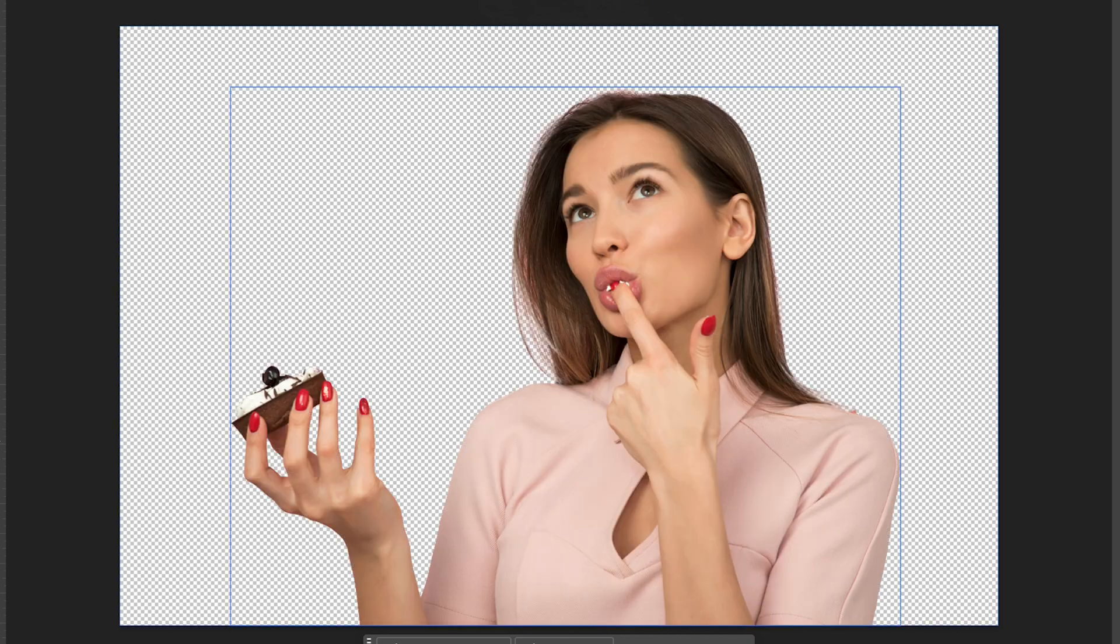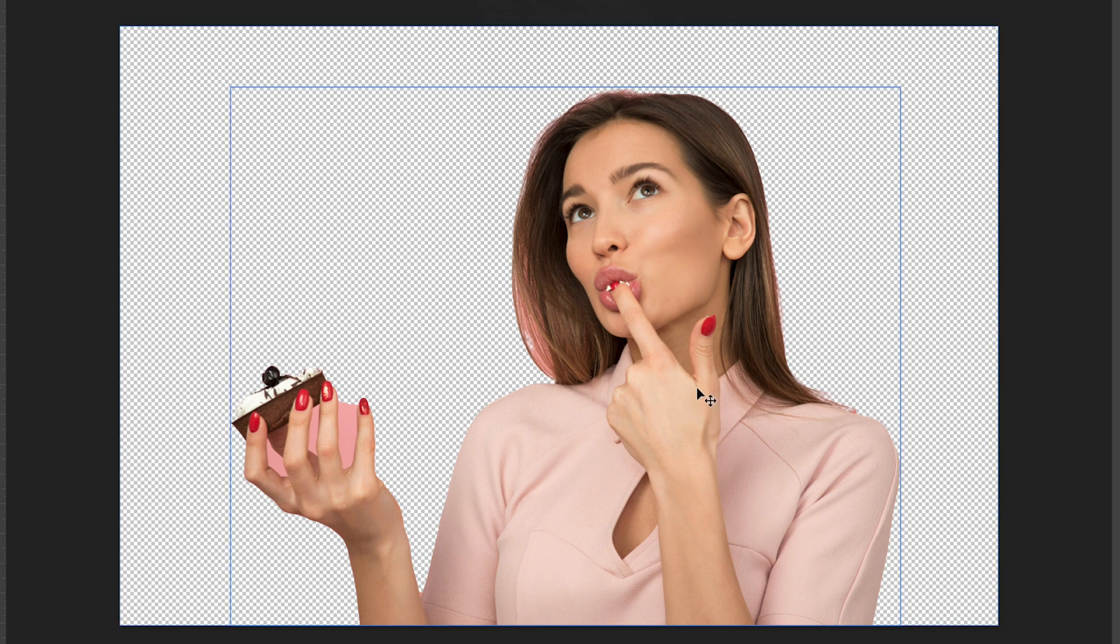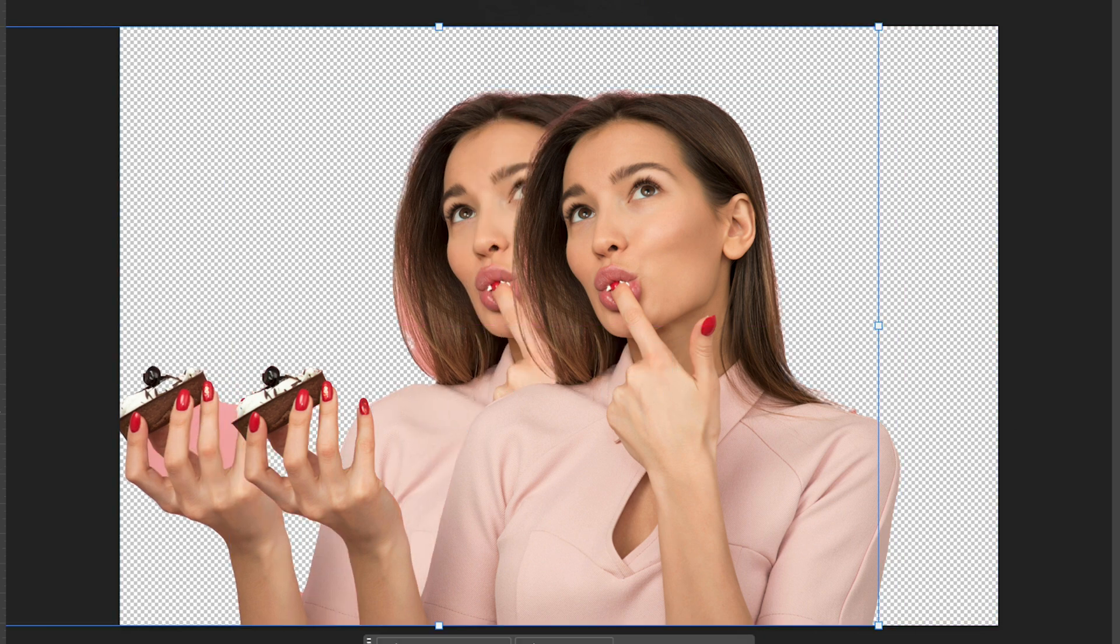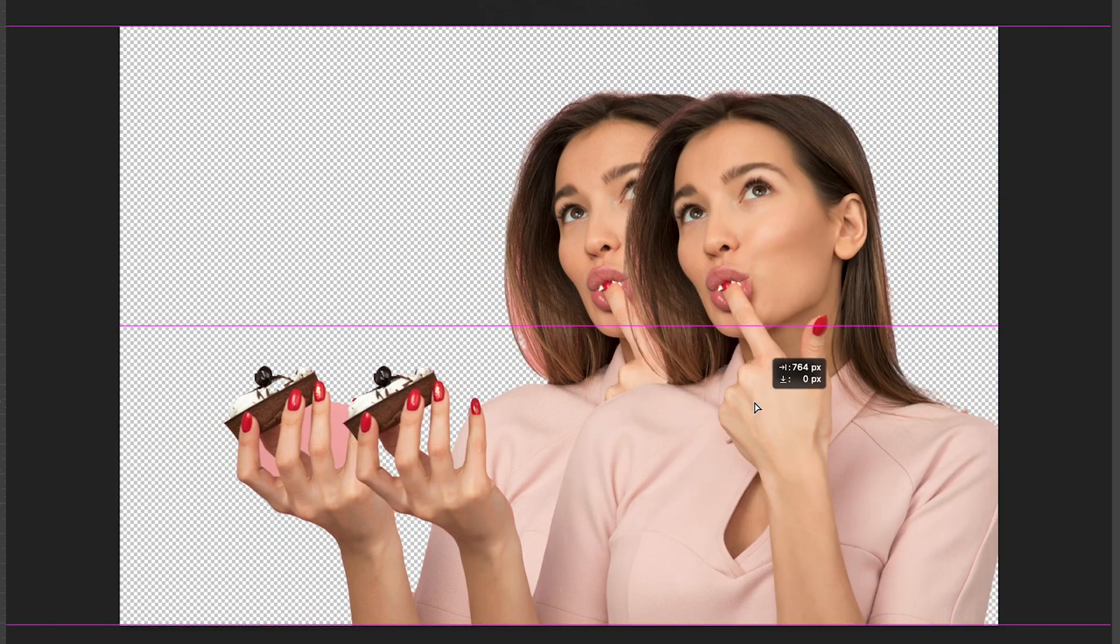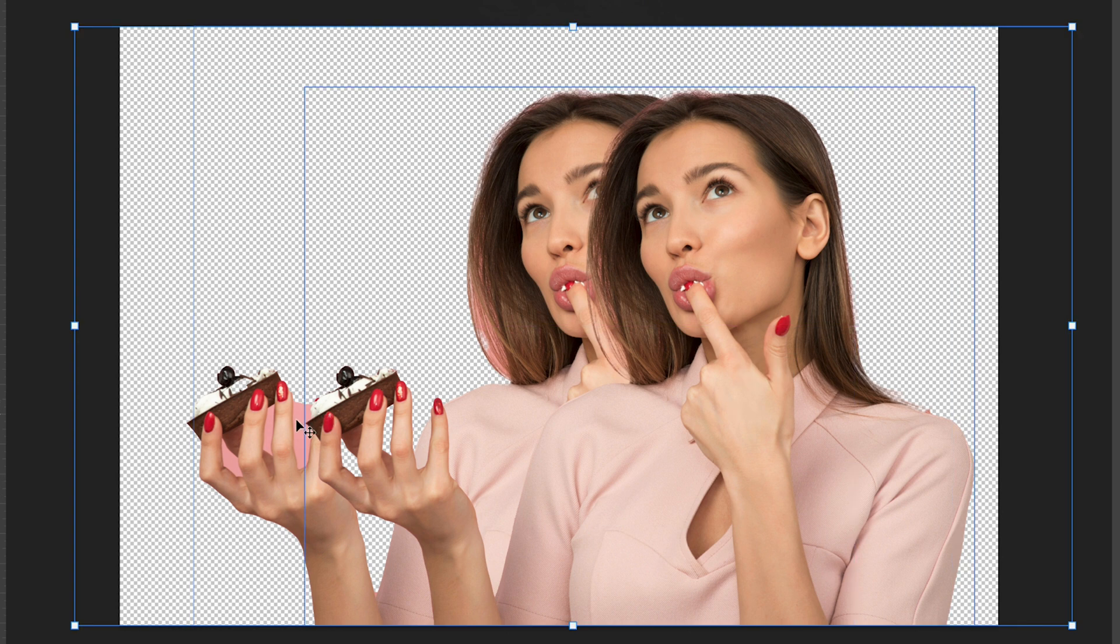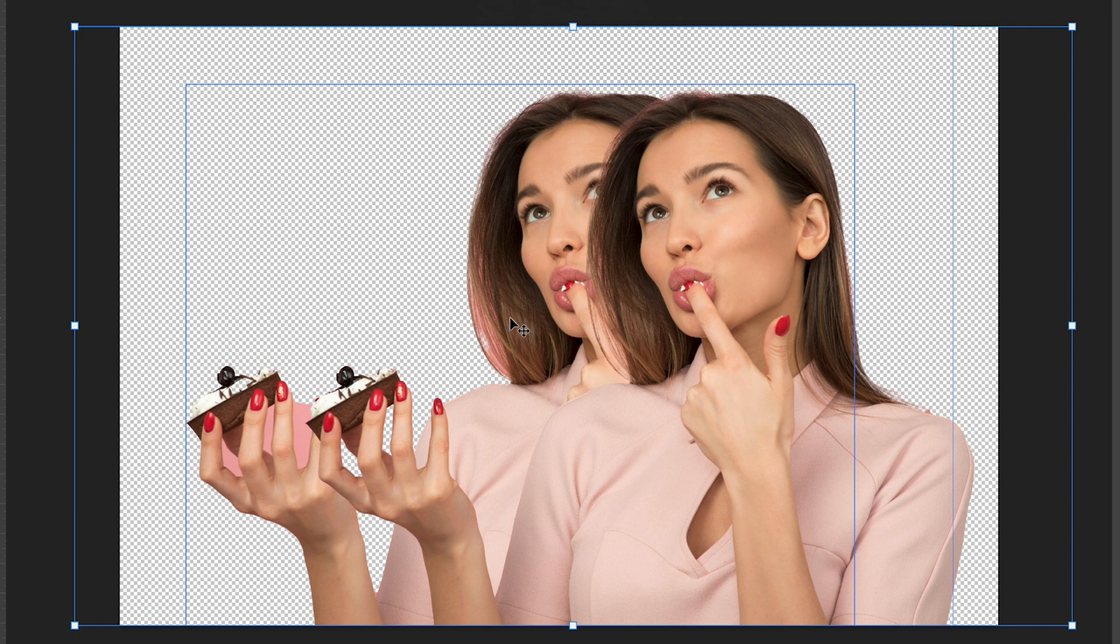If we hide this and we go back to our object selection tool, you can see it's done a much better job. So I'm going to turn this back on and put these side by side so you can see the difference between the two, and it is clear again that the object selection tool is far superior.